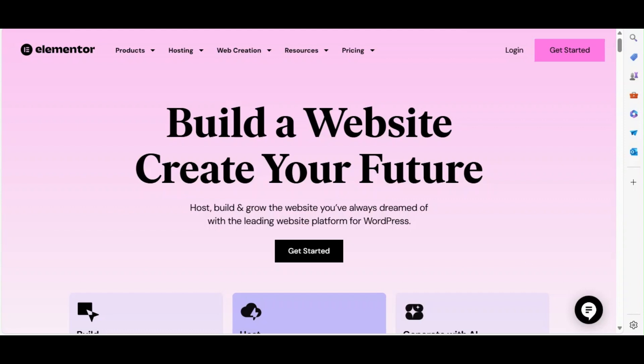Welcome back to our channel. In today's video, we're going to explore the top free plugins and add-ons for Elementor that will supercharge your website.